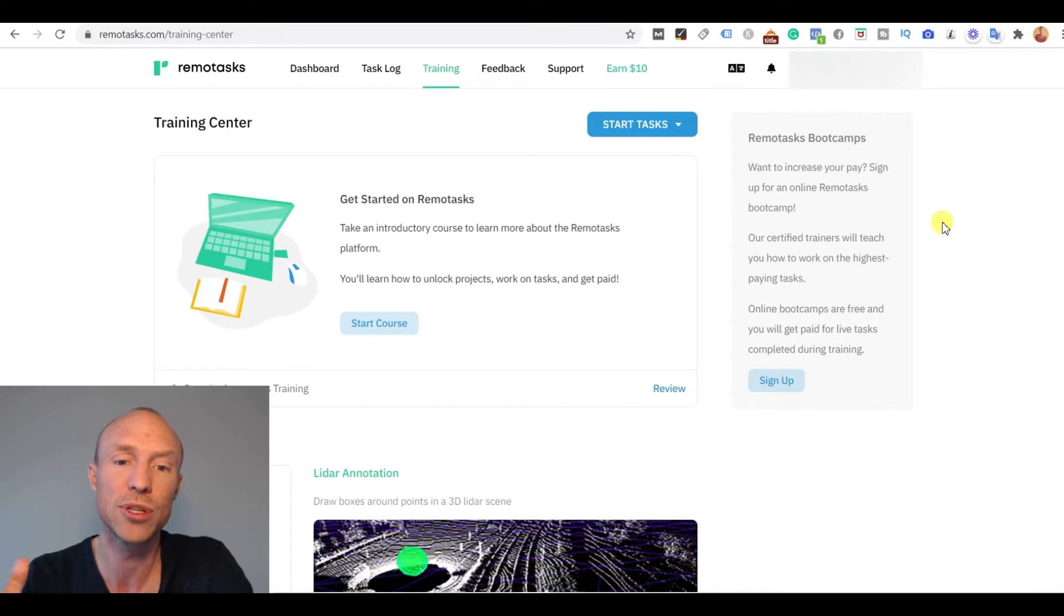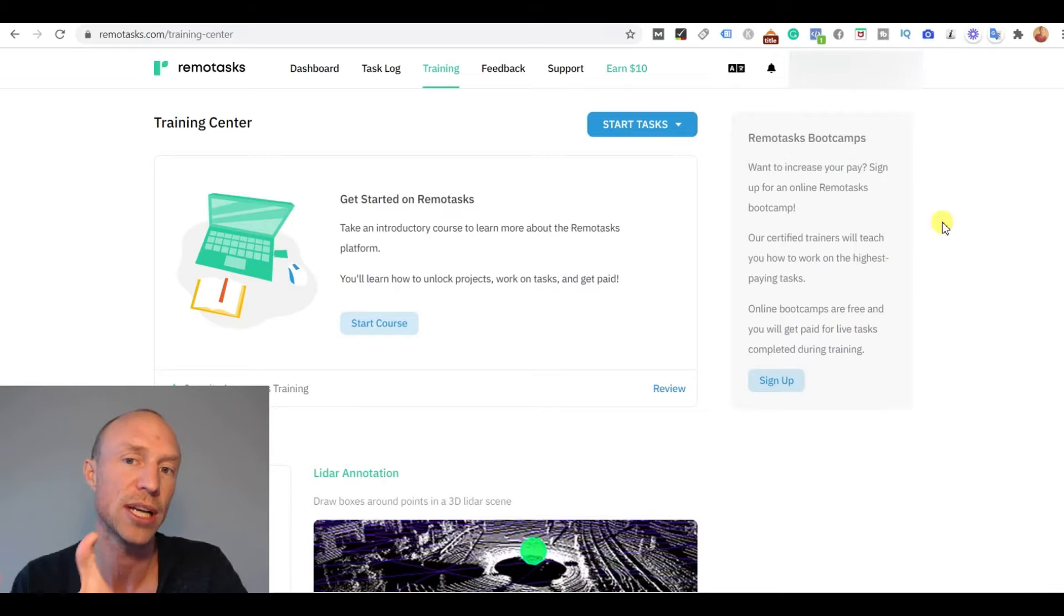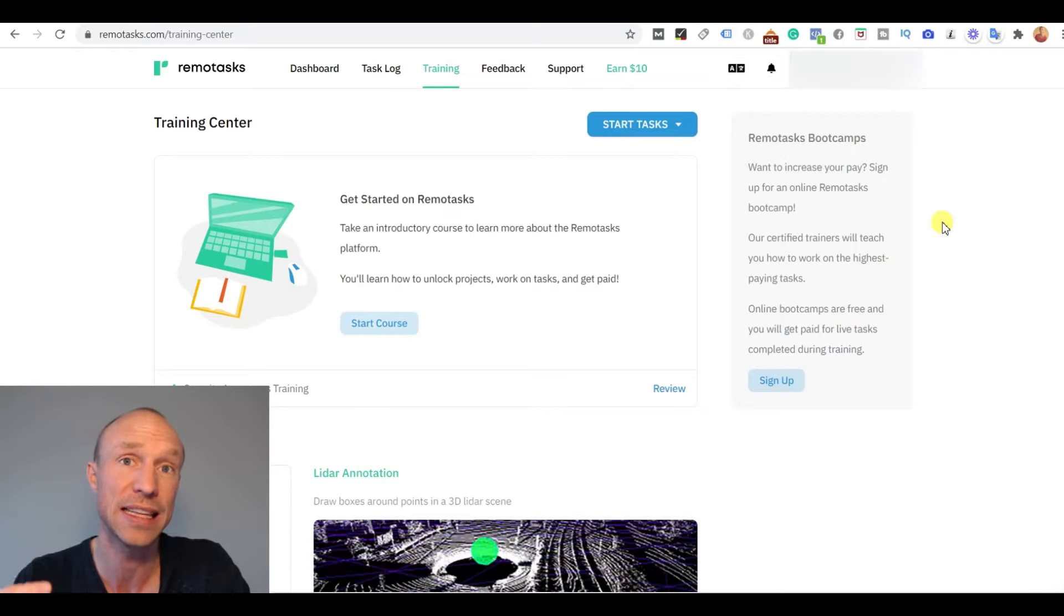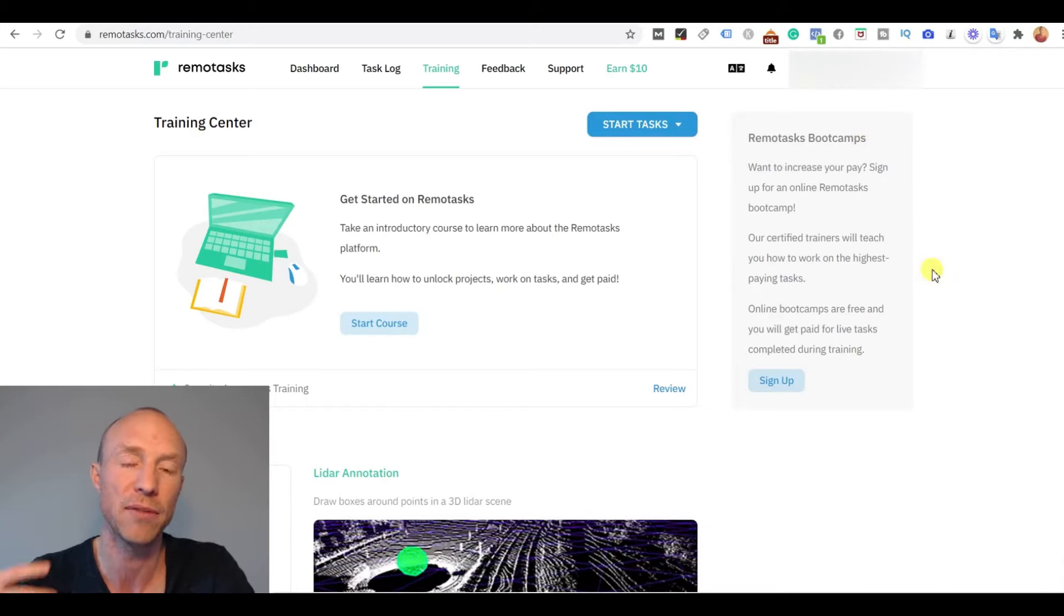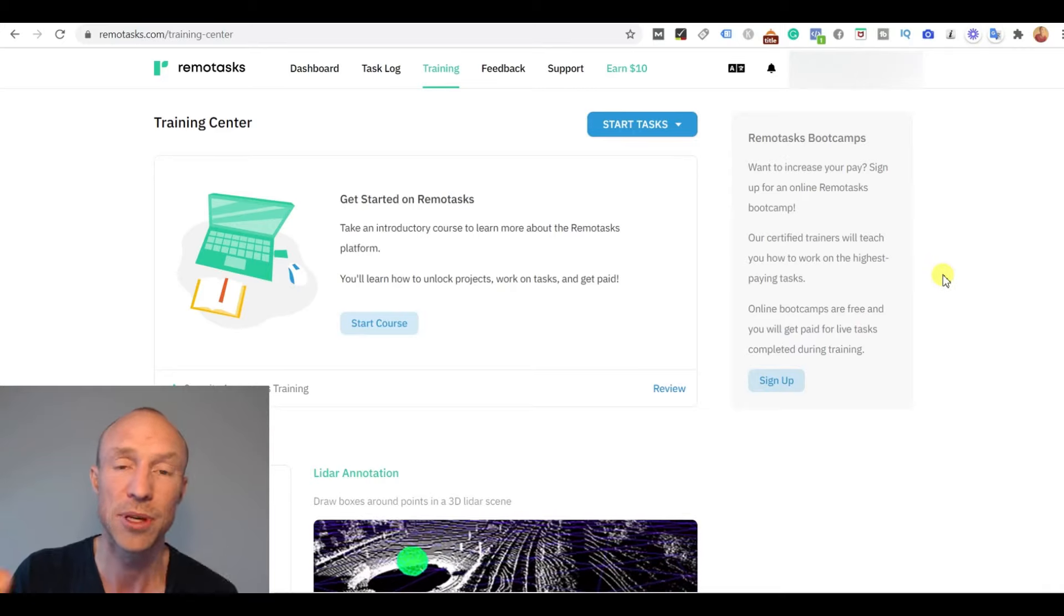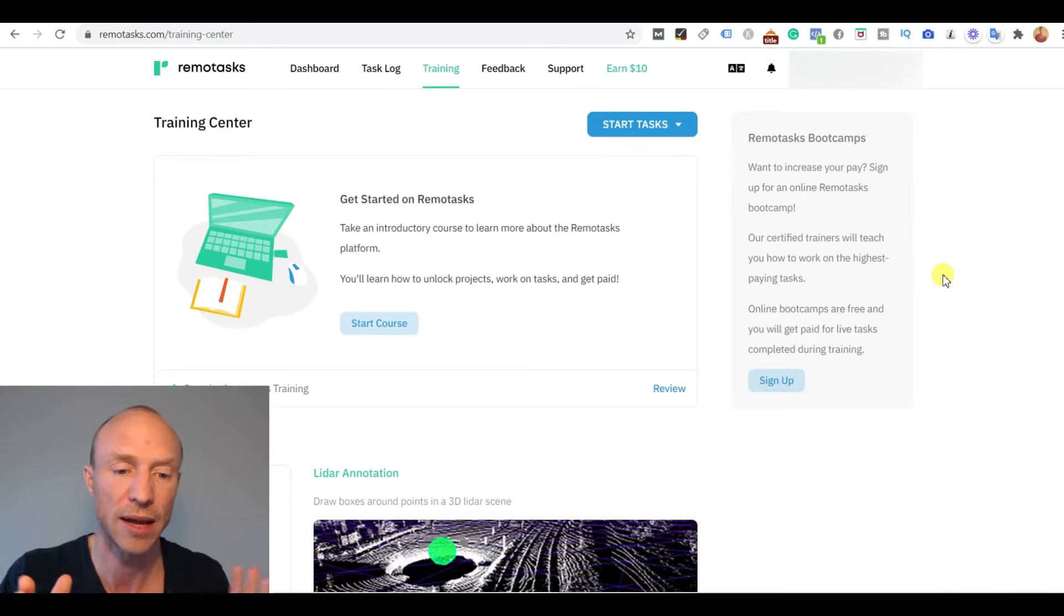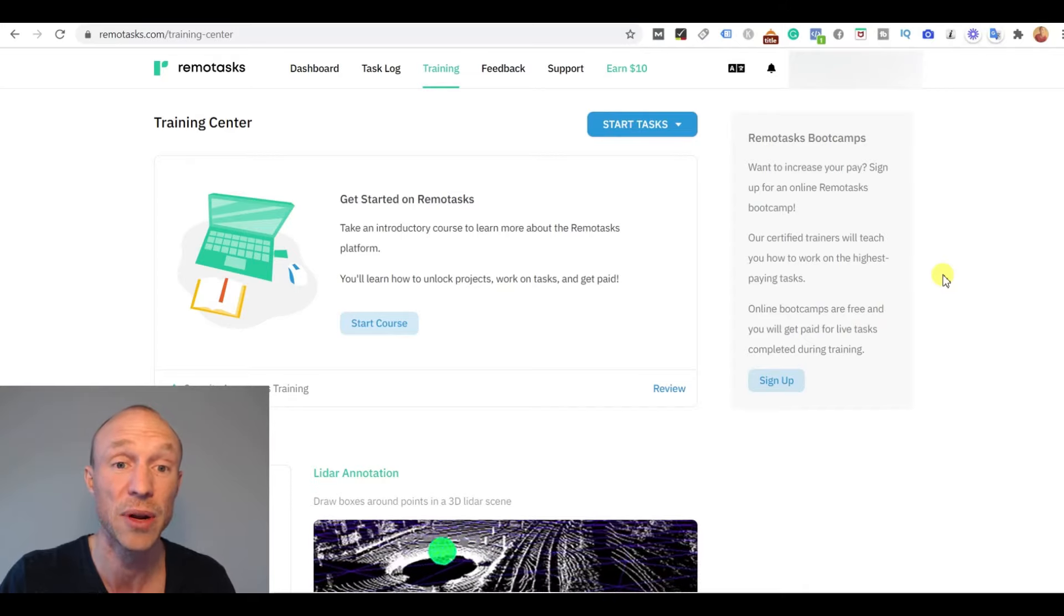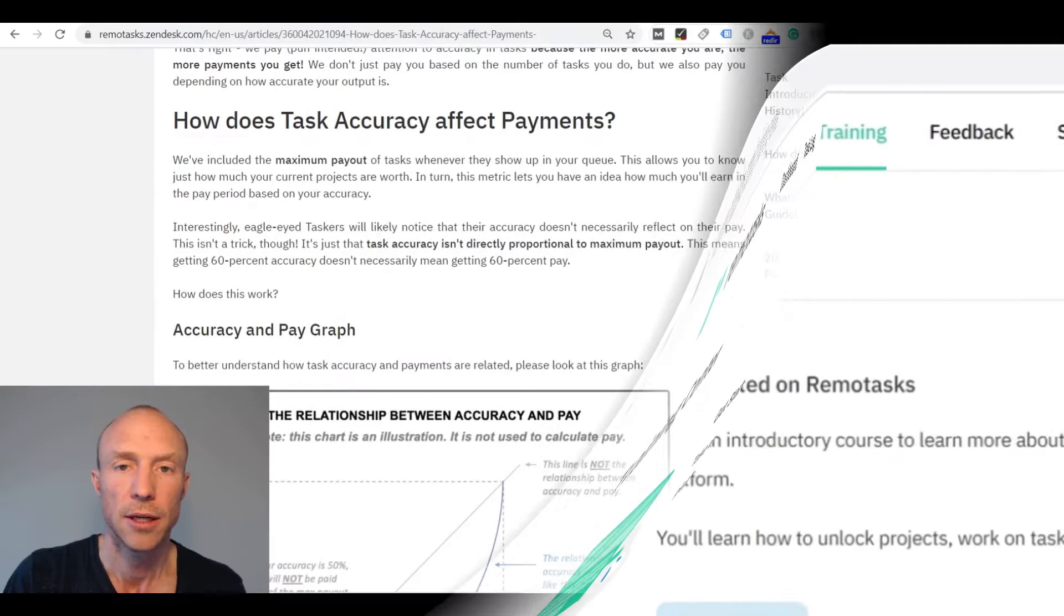So I would suggest that you first try some of the other training, try some of the tasks. And then if you find that this is really something you want to do then you can consider signing up for the bootcamp and investing that time. But do not start with that because that is too much time to invest right away without having even tried the tasks and finding out if it is even tasks that you like doing.